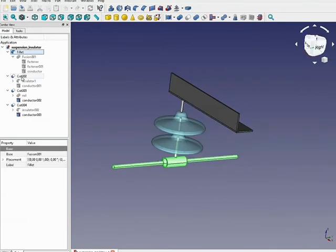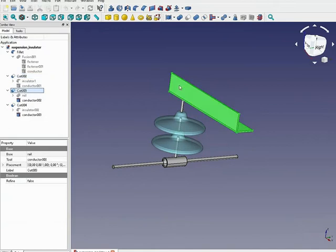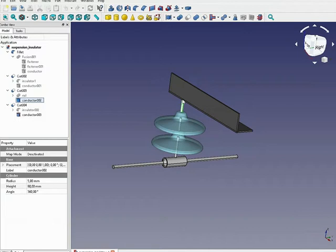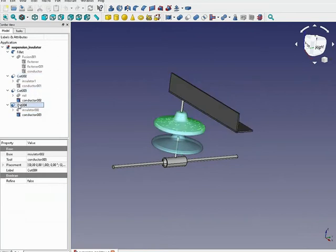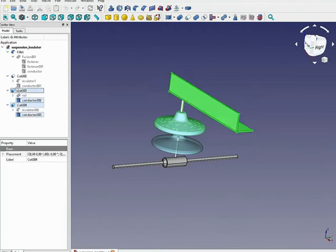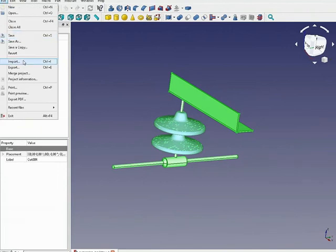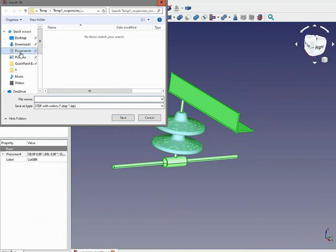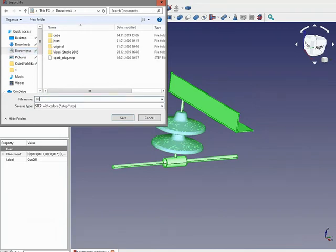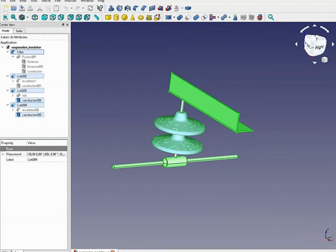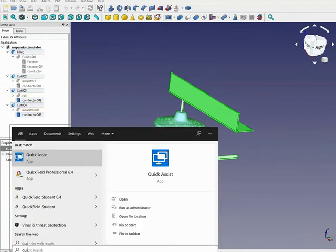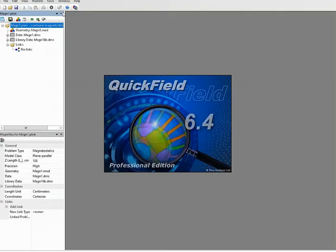We have the high voltage conductor, one insulator, the arm, the suspended conductor, intermediate conductor, and the second insulator. To transfer this geometry model into QuickField, I will first export all these objects to a STEP file: File > Export.